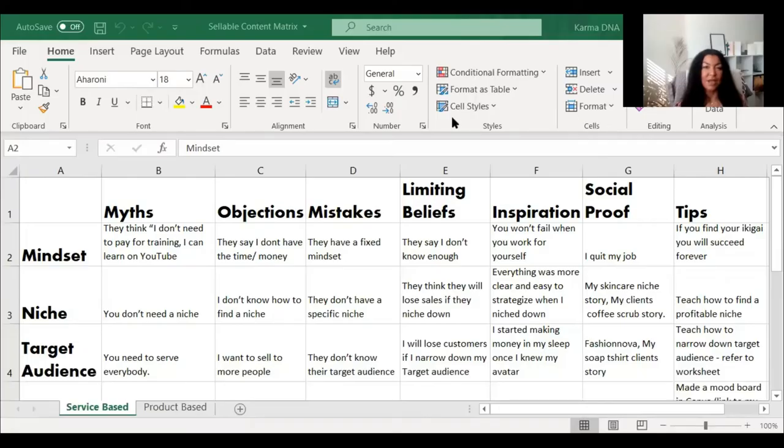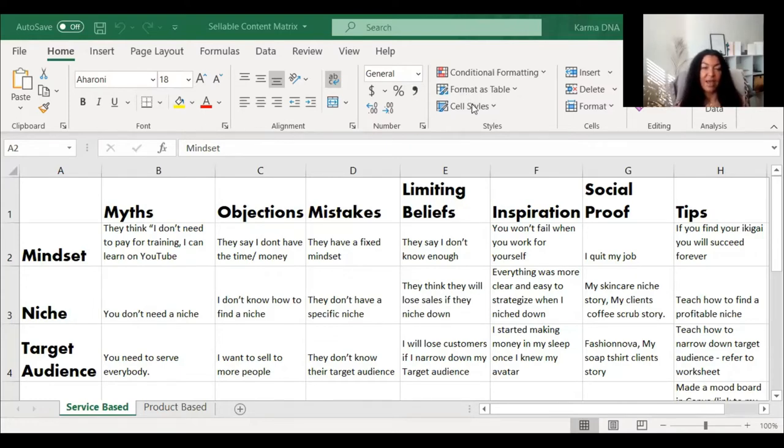In online marketing, one of the biggest challenges is the content creation process and finding content ideas. Most content creators have different systems and strategies around finding content ideas. Today we're going to talk about a couple of the content idea matrices I have. Let's go ahead and look at those. Here is the service-based business content matrix.